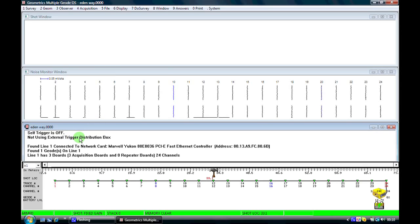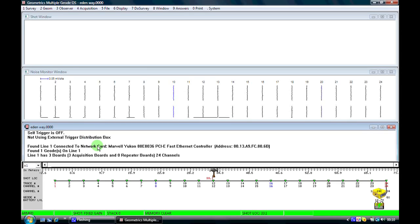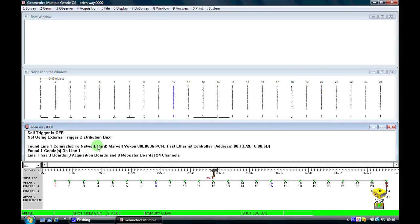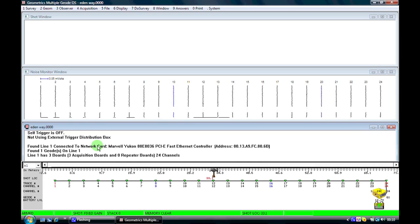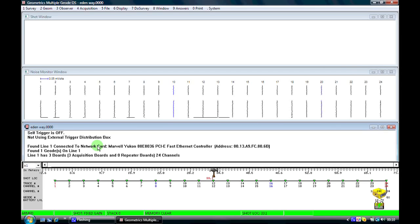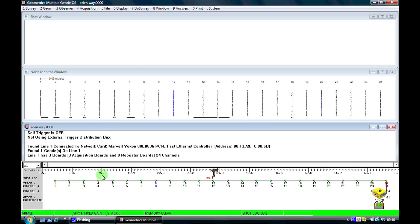The next window down is what we call the log file. The geode creates a file of everything that you do during the day for its own internal purposes, but also for you as a useful quality control function at the end of the day — so you can tell what you did and when, what parameters you used to record the data, where the shots were recorded, et cetera.